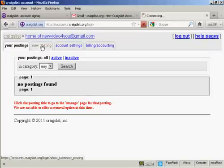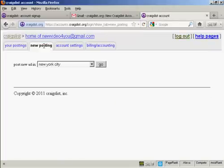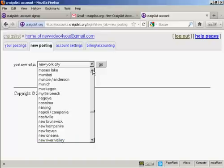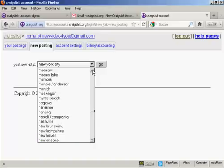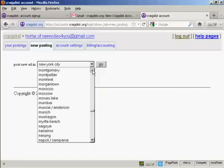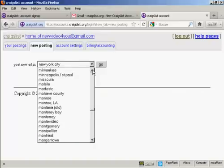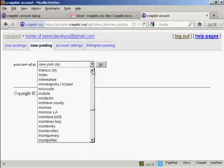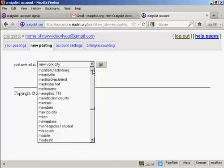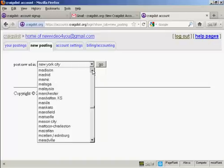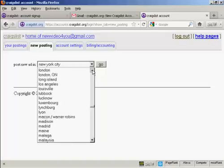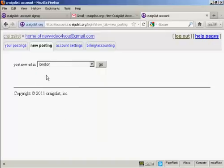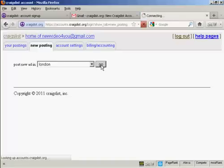Click here on new posting. You're prompted as to where you want the ad to appear. I want mine to appear in London. So let's just scroll up. You can see you can actually post it anywhere. And then click on go.